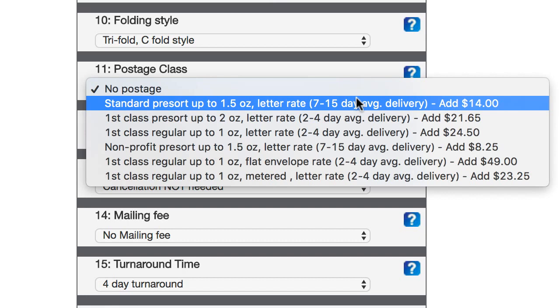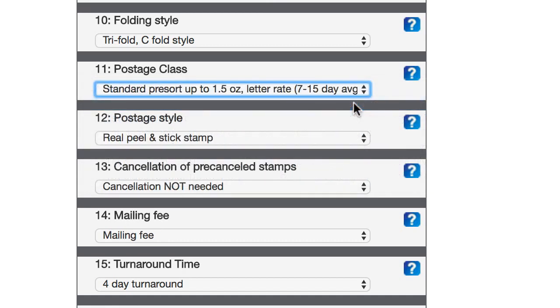And that's something that I don't think is necessarily predictable in every case, because it says between seven and 15 days. But, I would say if you give it 15 days and just assume it's gonna take the longest amount of time, that's usually a pretty safe bet. At least, that's what I do anyway. So, go ahead and click that.